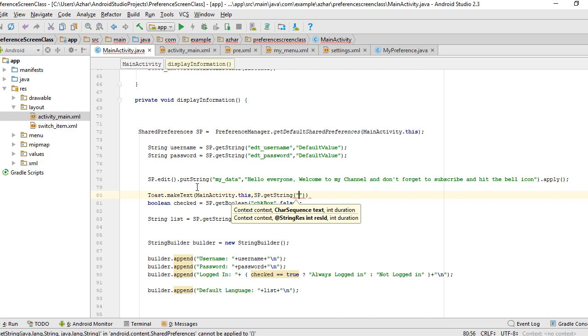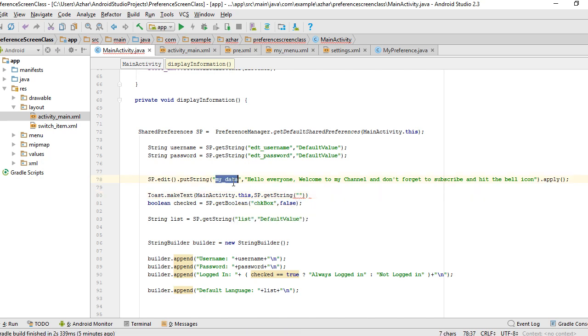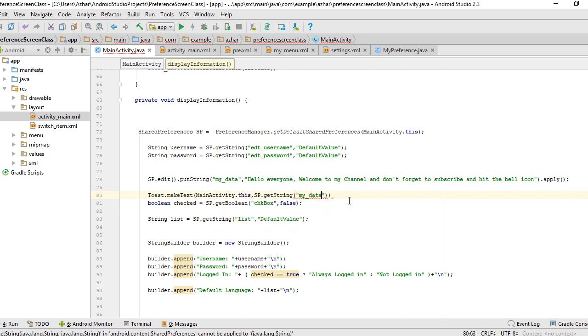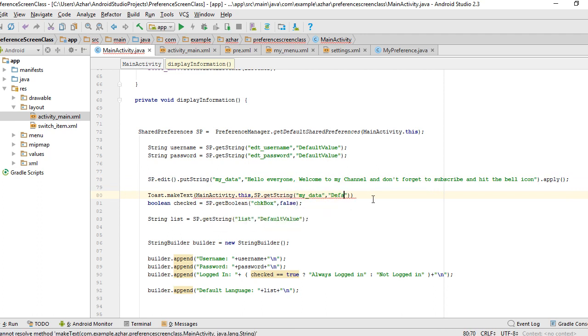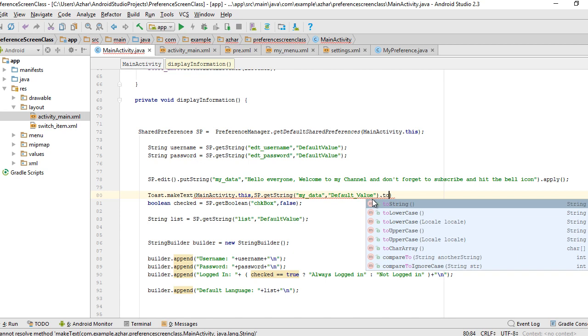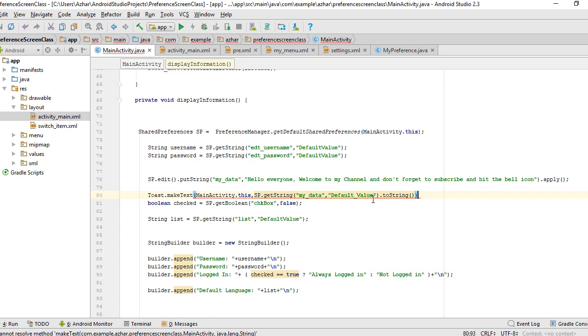I'm going to get it by calling sp.getString. Again I provide the key that I provided above, so I select this and paste it here. I need to provide the default value.